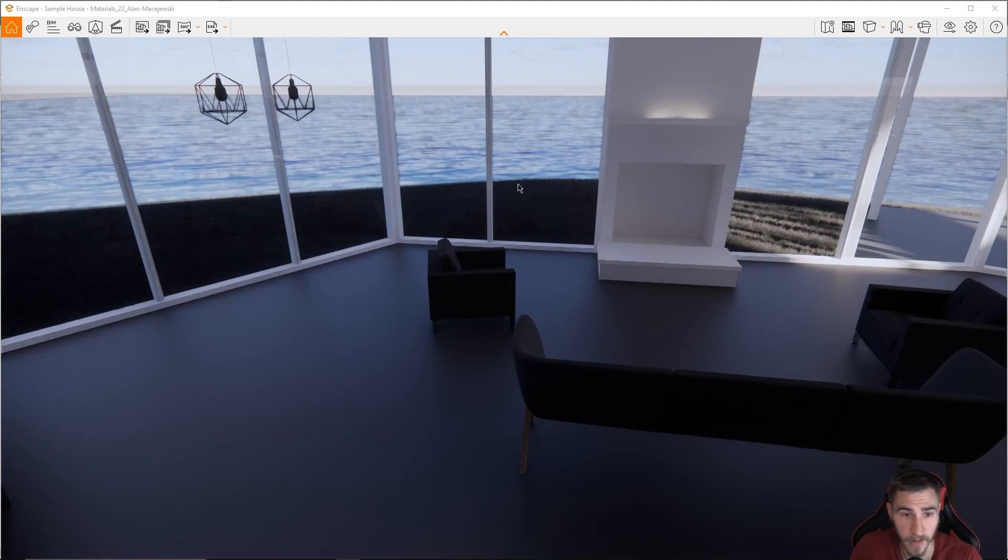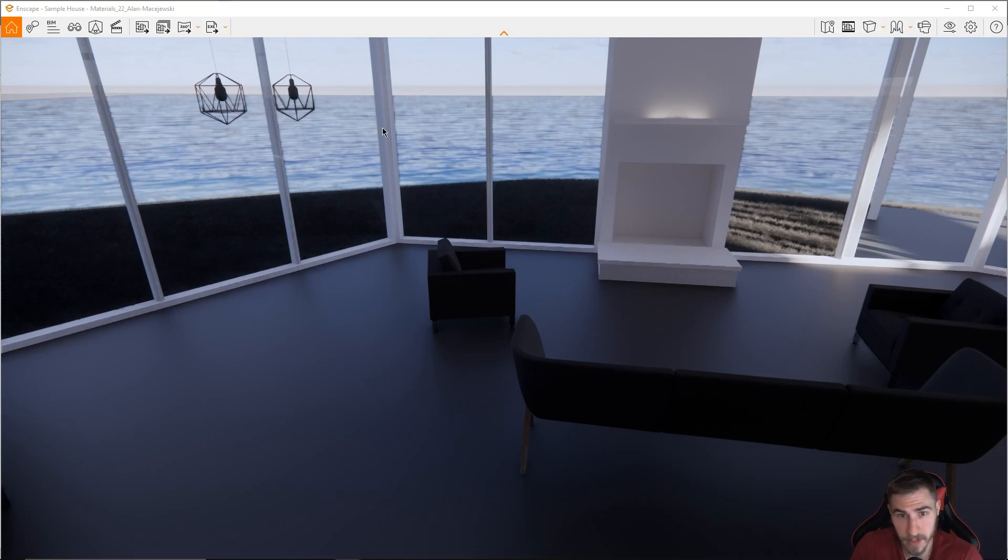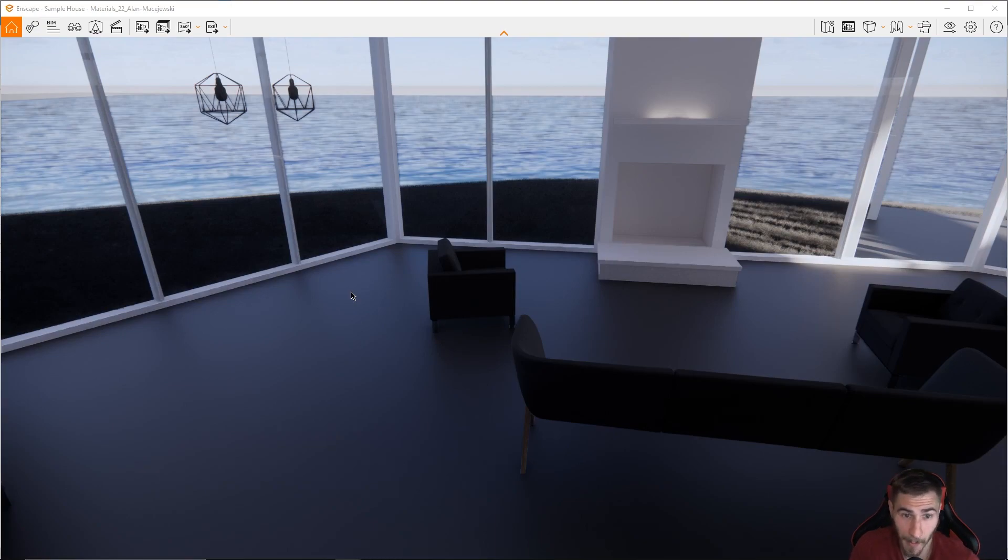Of course, this is something that we would have liked to have seen a long time ago built into this sort of an interface. But nonetheless, it's really nice to see that it works the exact same as just exporting batch renderings. But except in this case, it's batch panoramas, really nice stuff.